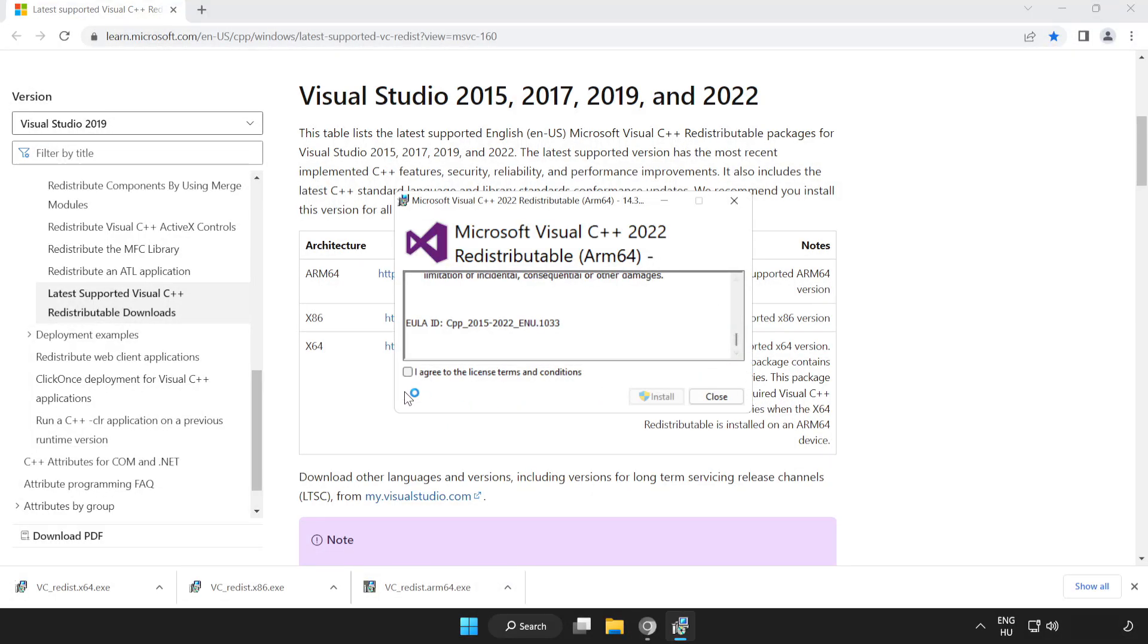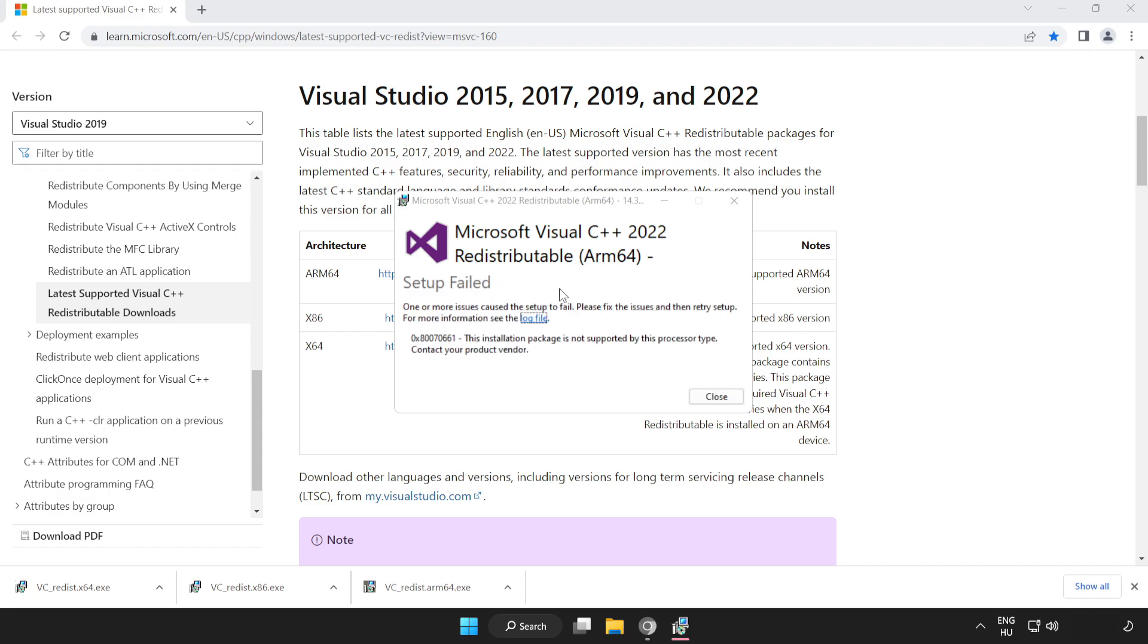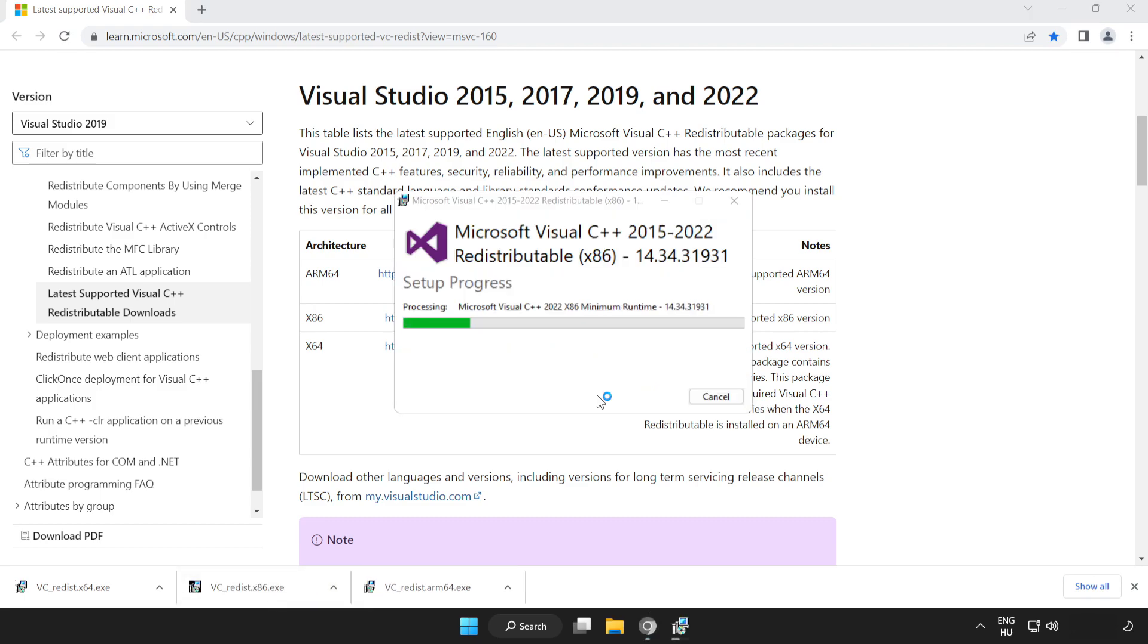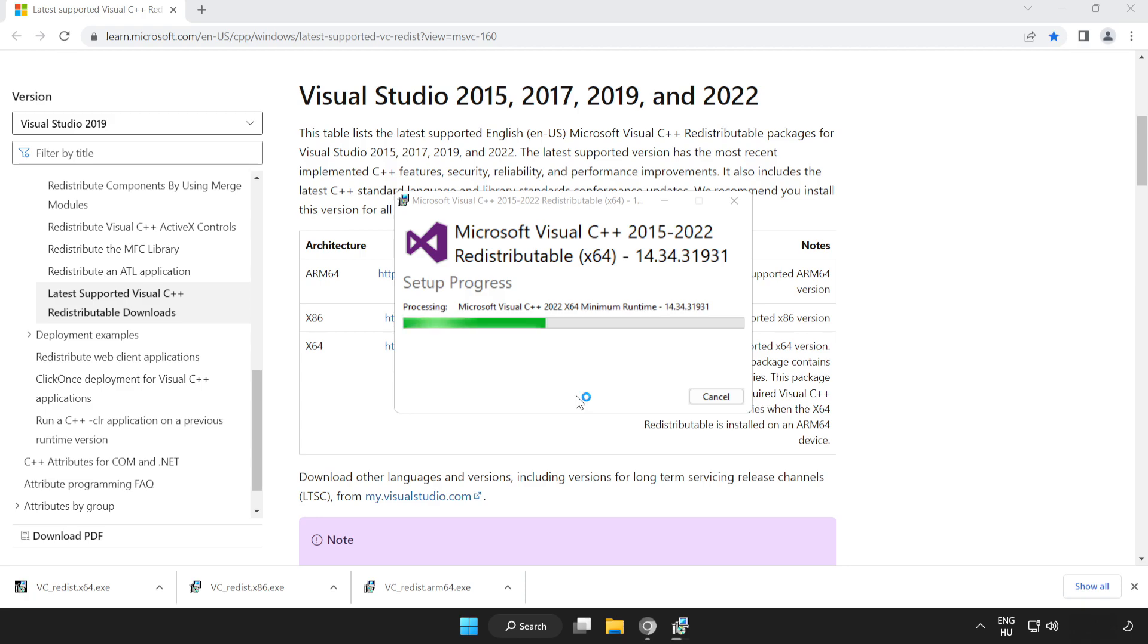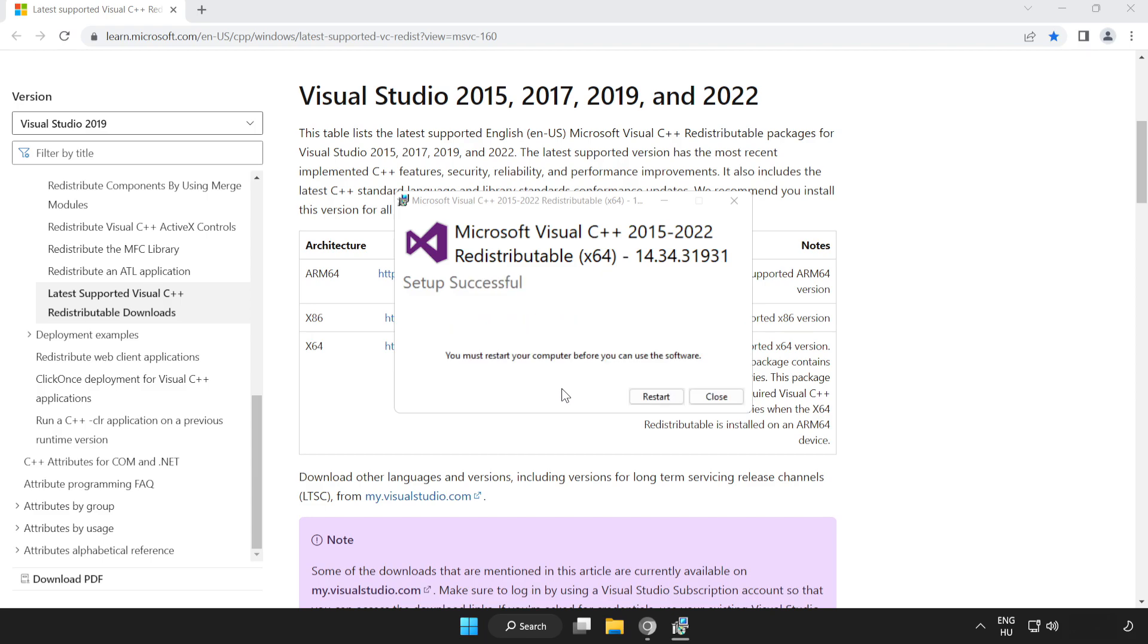Click I agree to the license terms and conditions and click Install. If it fails to install, no problem. Repeat for the other. Click Close. Repeat for the other. Click Close.